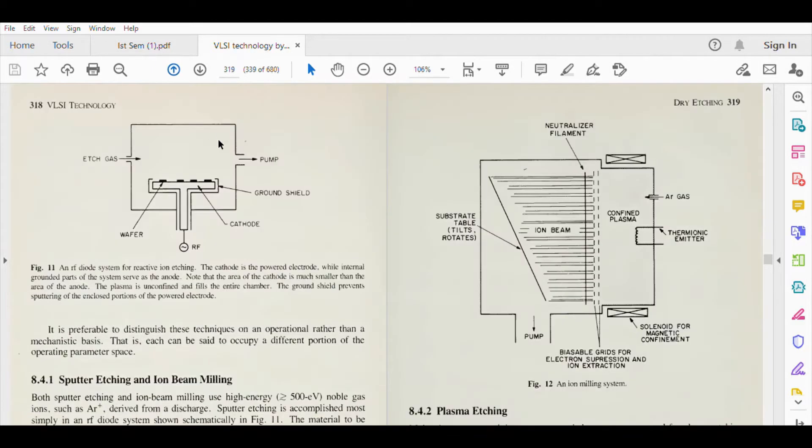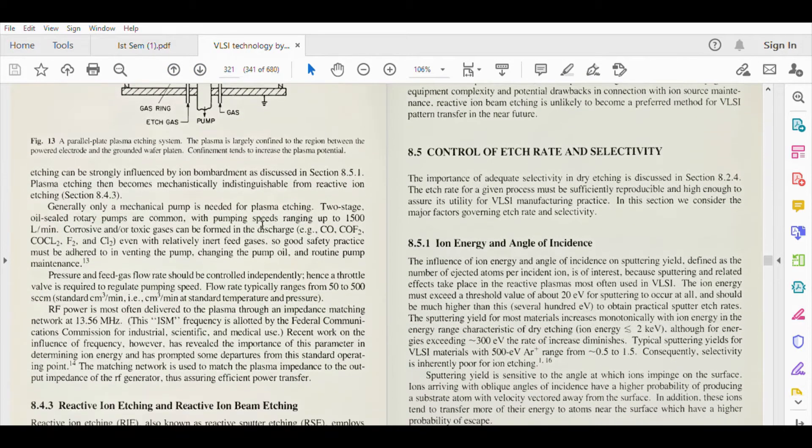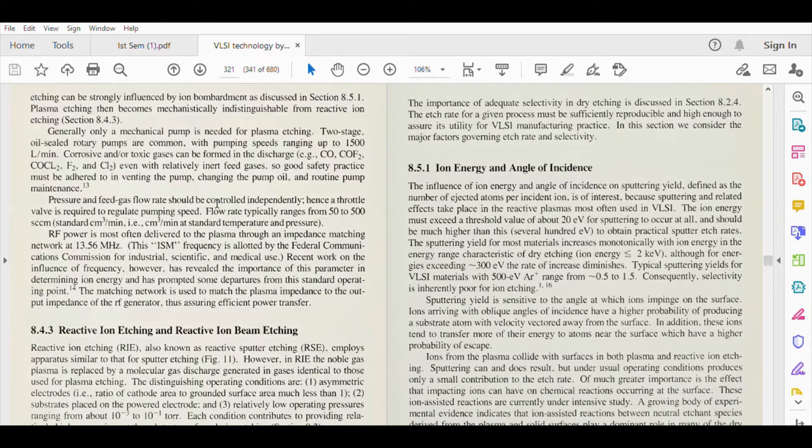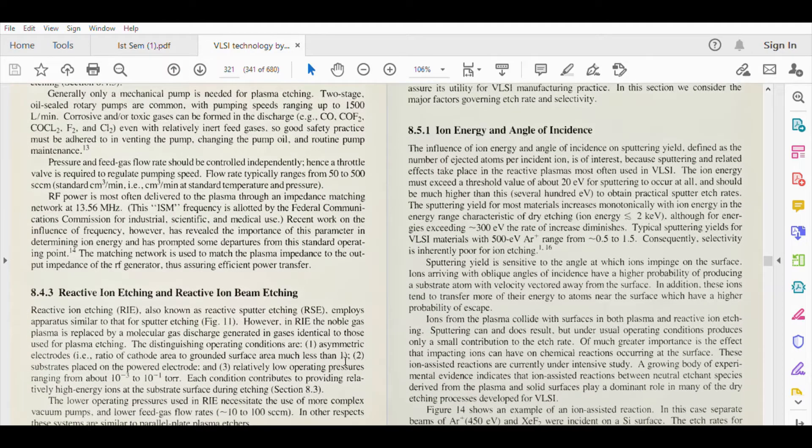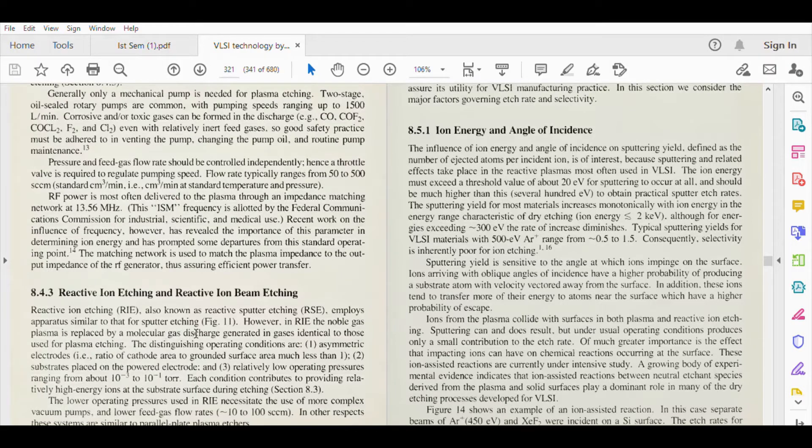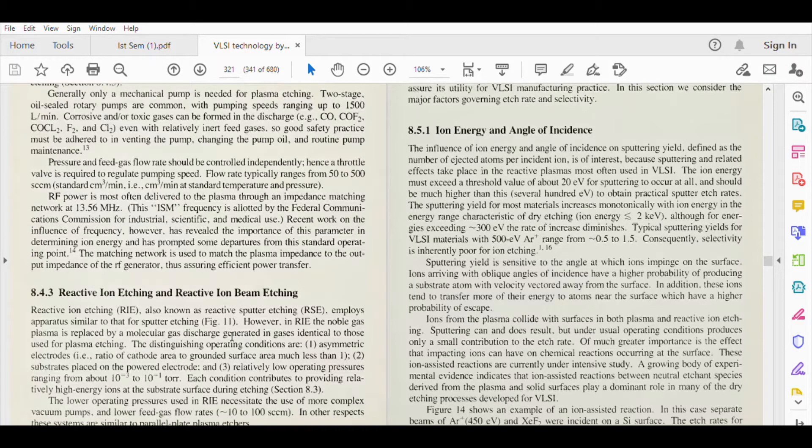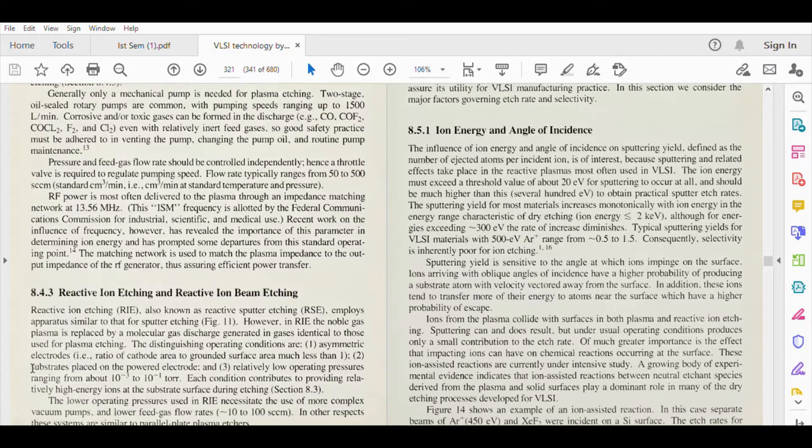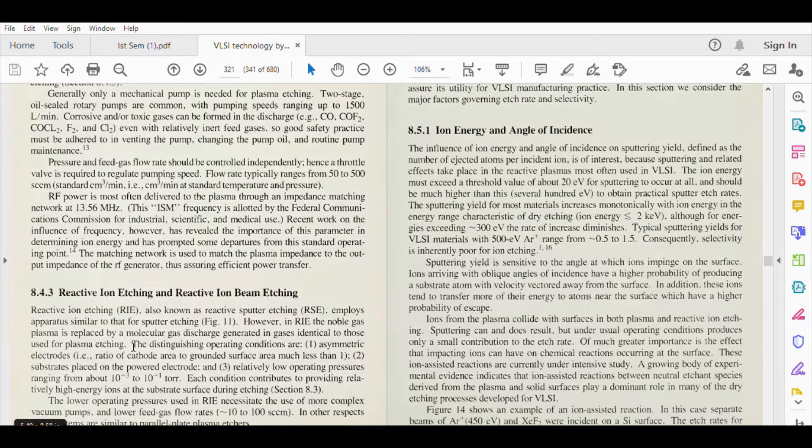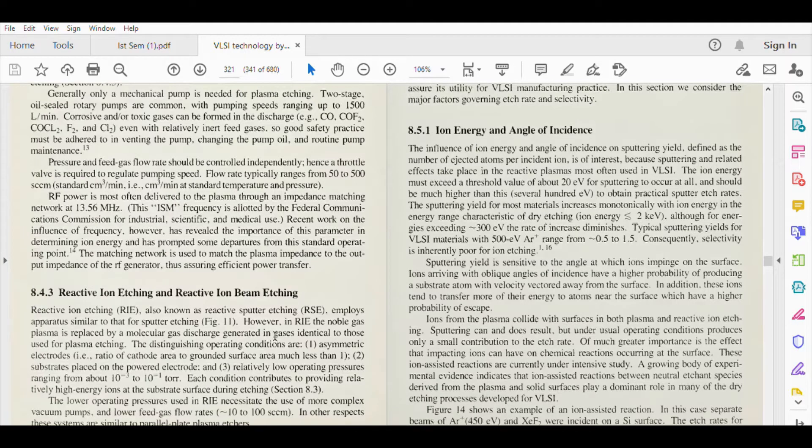This is the same type of container we have used when we implement reactive ion etching. However, in reactive ion etching, the noble gas plasma is replaced by a molecular gas discharge. Here we use the noble gas, and here we will use the molecular gas discharge. This is the halogen gas generated in gases identical to those used for plasma etching.